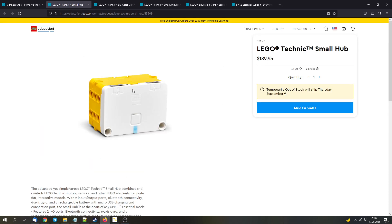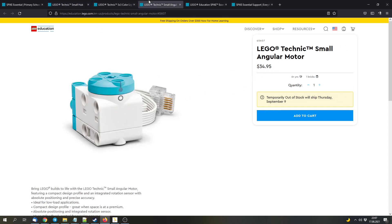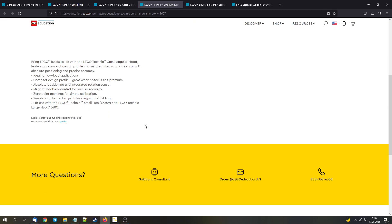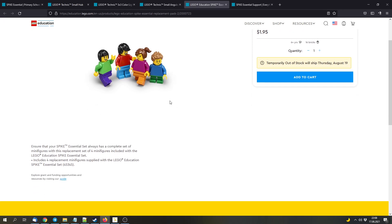The price for the hub alone, including the rechargeable battery, is $190. The light matrix costs $35. And the small angular motor costs $35 as well. And there are also these minifigures, which cost $2, which I think is pretty cheap for minifigures. But they are not very detailed. They don't have printed bodies and stuff like that. So this might be a deal if you are interested in minifigures or maybe not. That's up to you to decide.